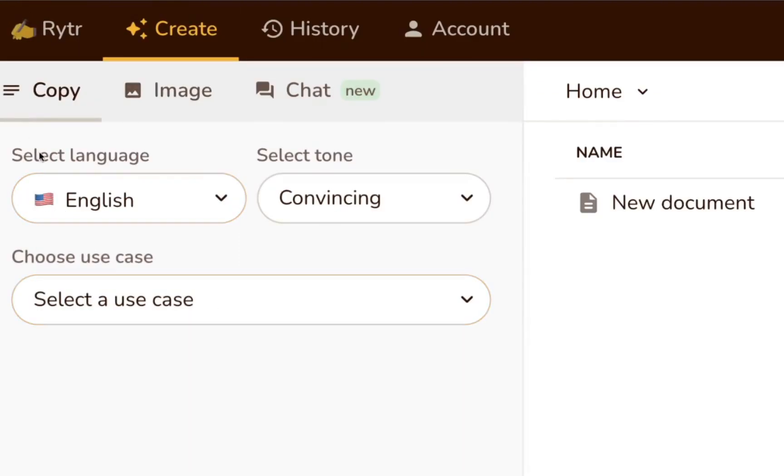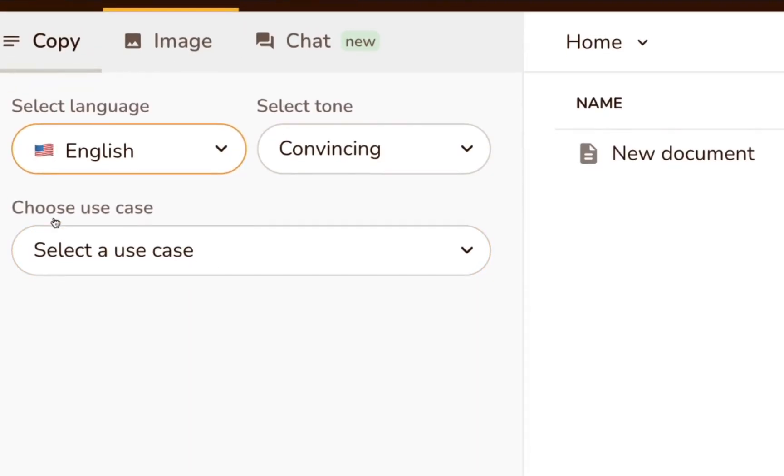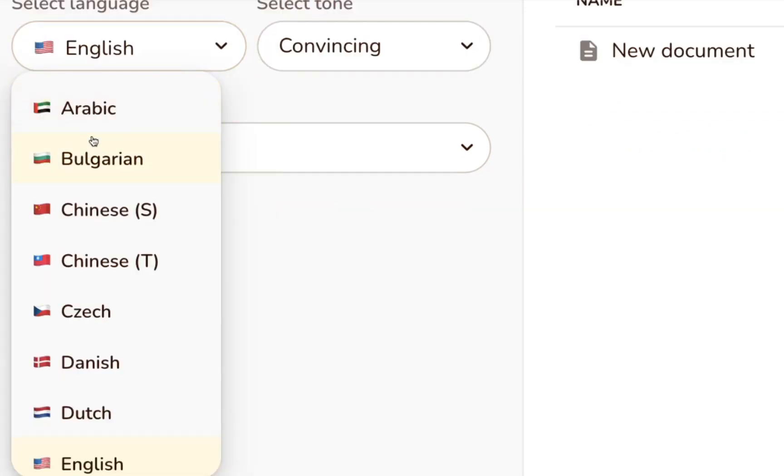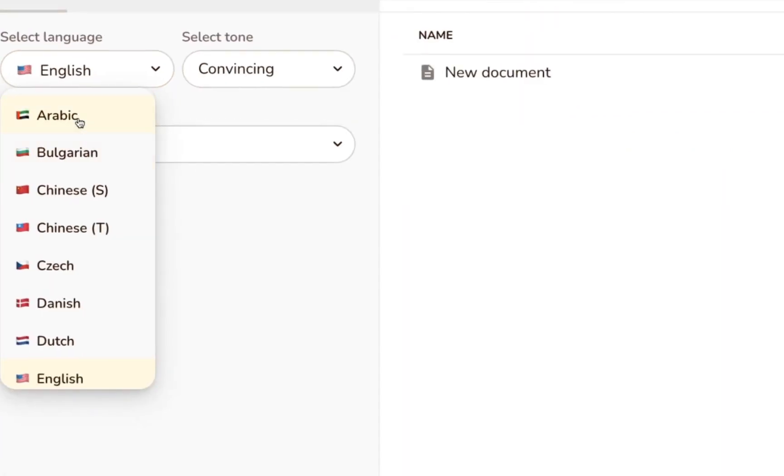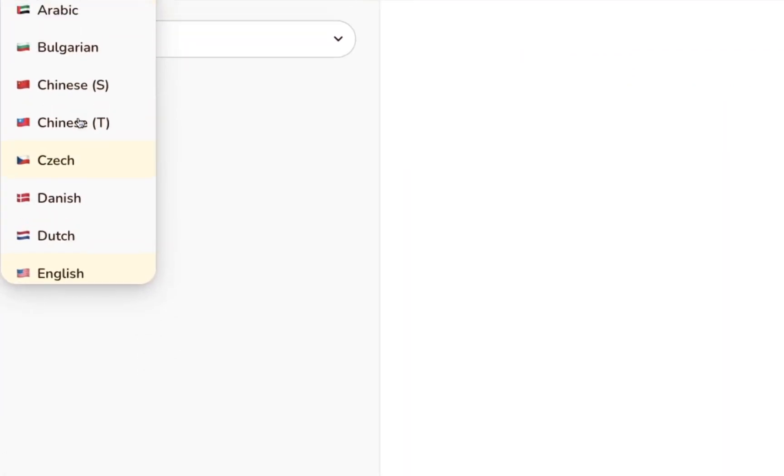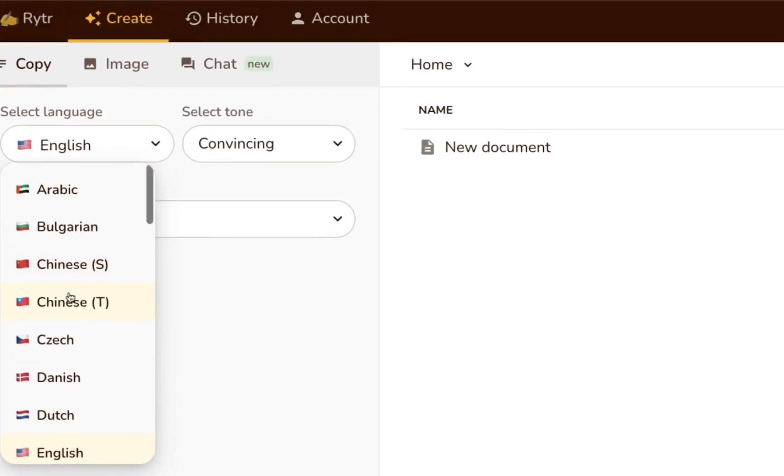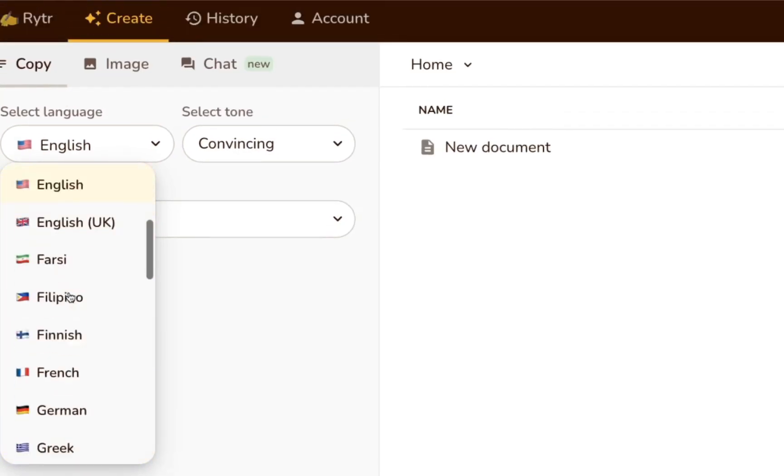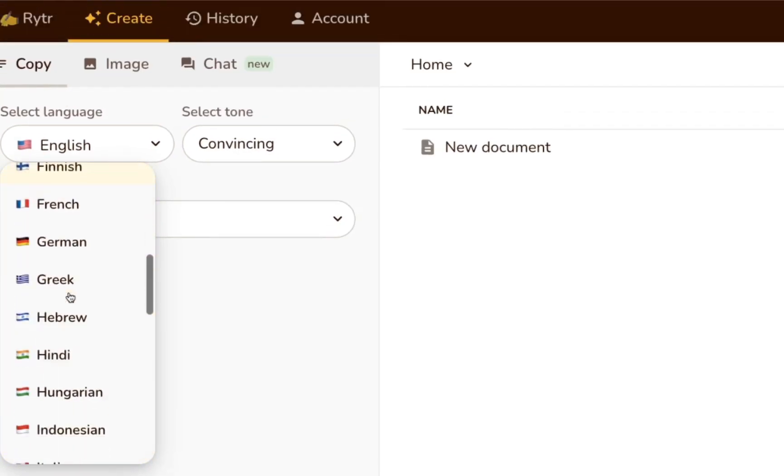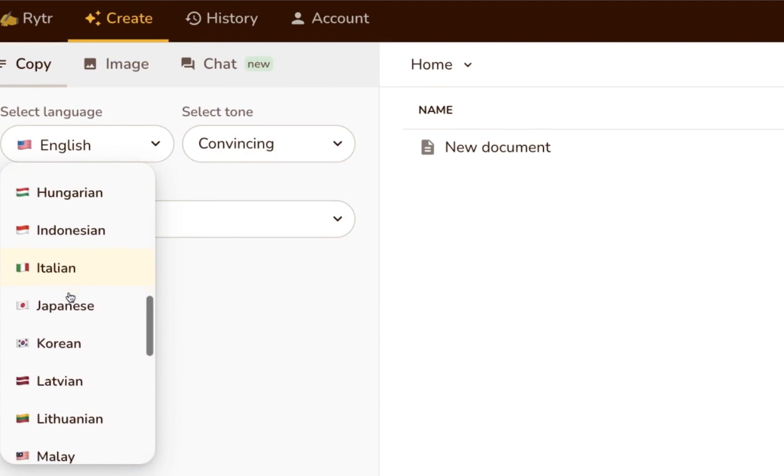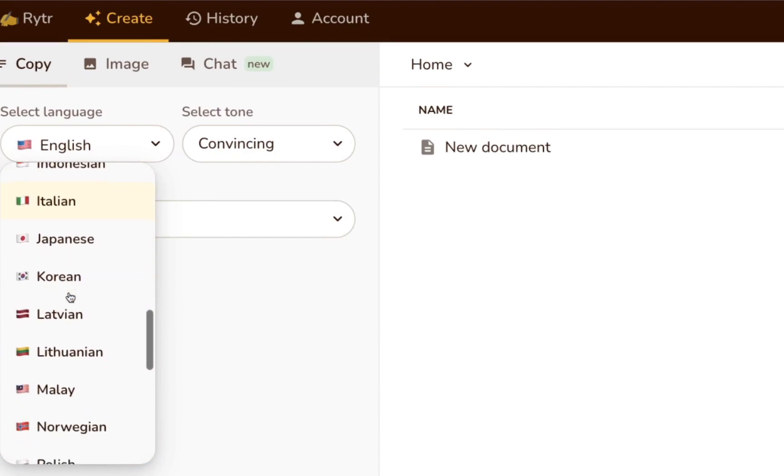First, you'll need to select your language. What's cool about Writer is that it doesn't just write in English. It also supports 30 plus other languages like Chinese, Arabic, German, Russian, Spanish, and many more.